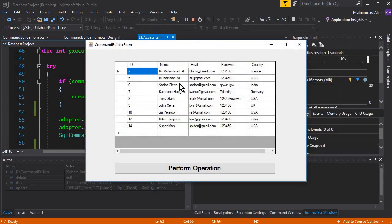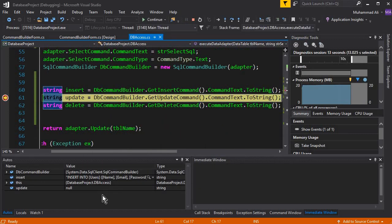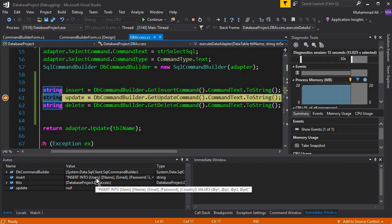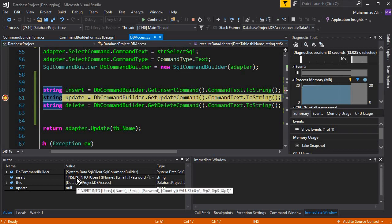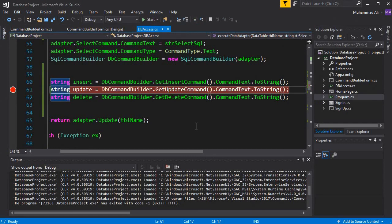Let's check it - click the button and now I'm going to change the ninth row which is John Cena to John Parker. Clicking the button, you can see the INSERT query is retrieved. It shows 'INSERT INTO users (name, email, password, country)' with the values shown as p1, p2, p3, p4, which are secured and hidden. In this way we can get which query is executed at a specific time when we run the app. This is how we've learned to use the Command Builder and what it does.